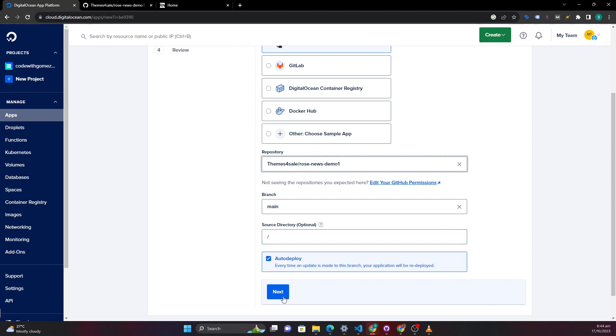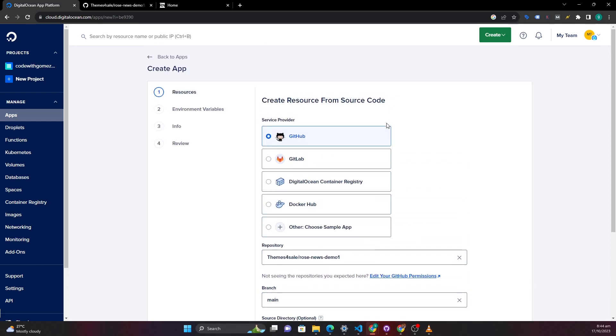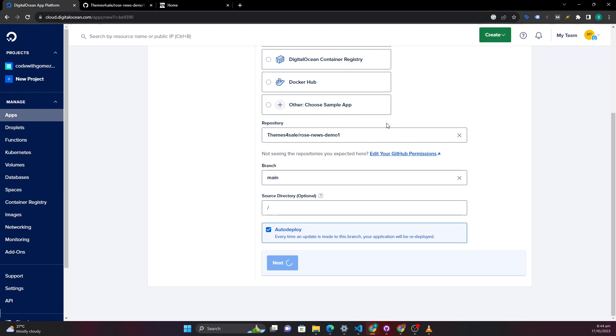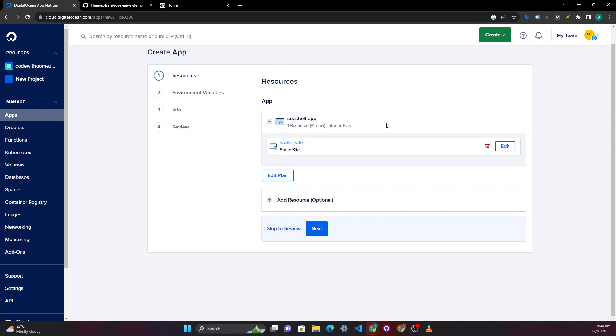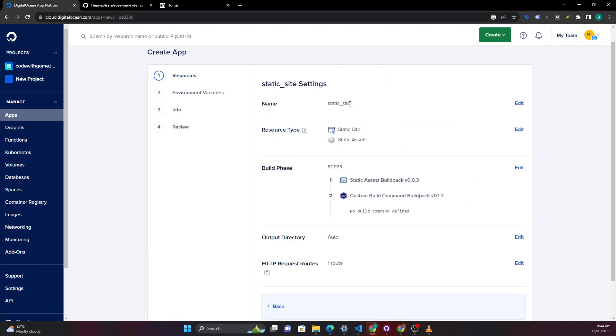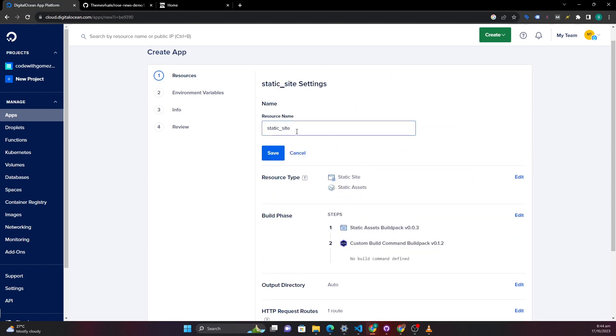Once we have done that you can select auto-deploy so that once you make any changes to GitHub then it will automatically deploy your application. After doing that we can edit this if you want and maybe give it your own name. I will just call it a news website.